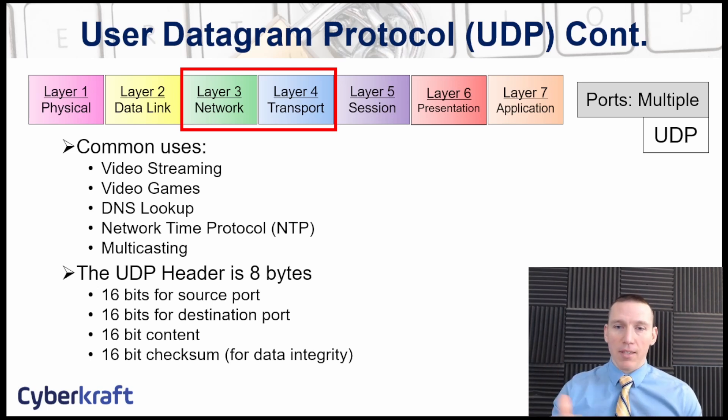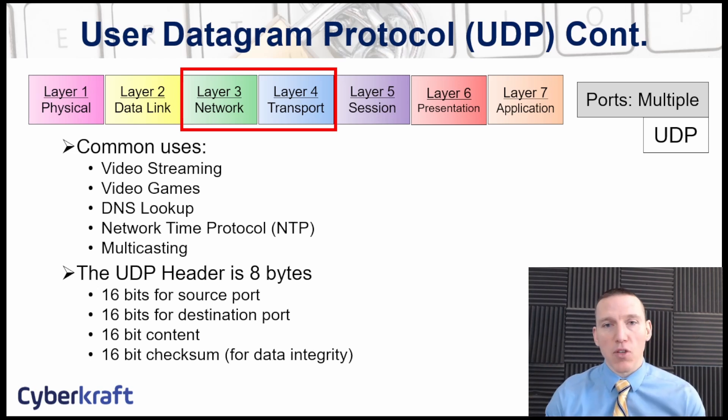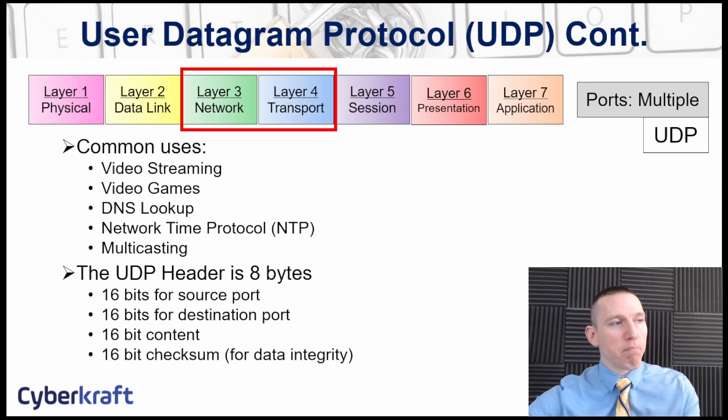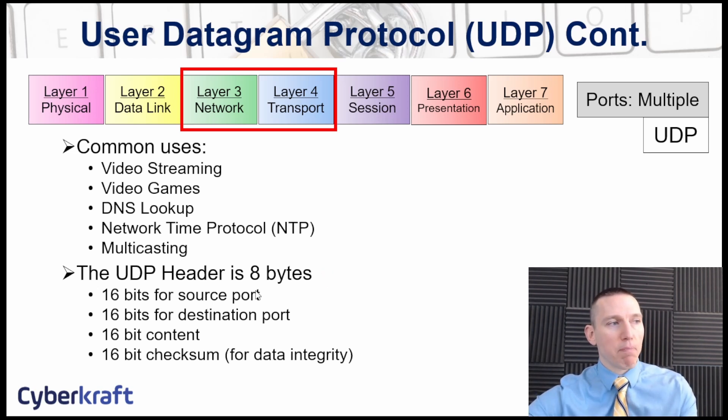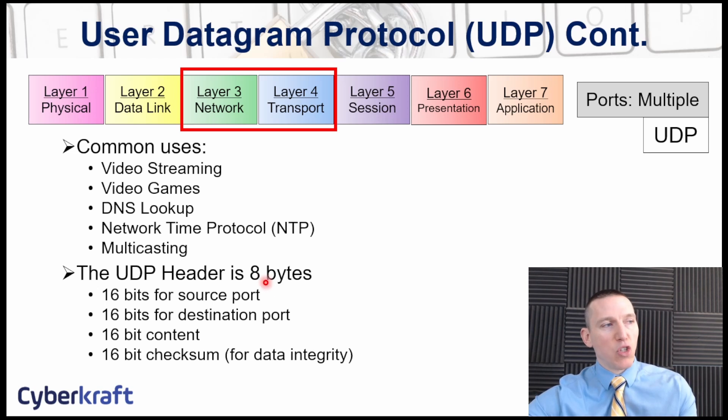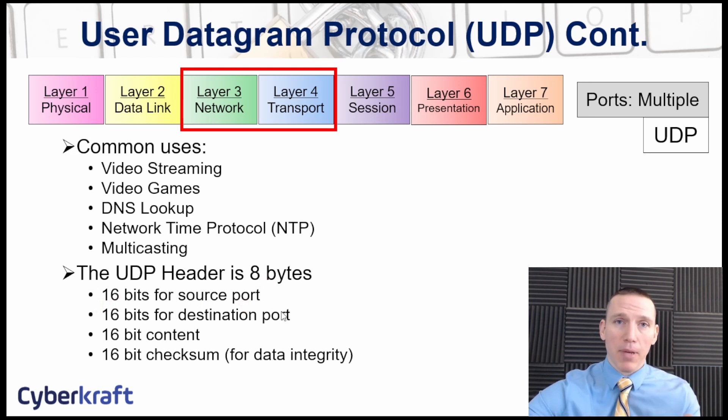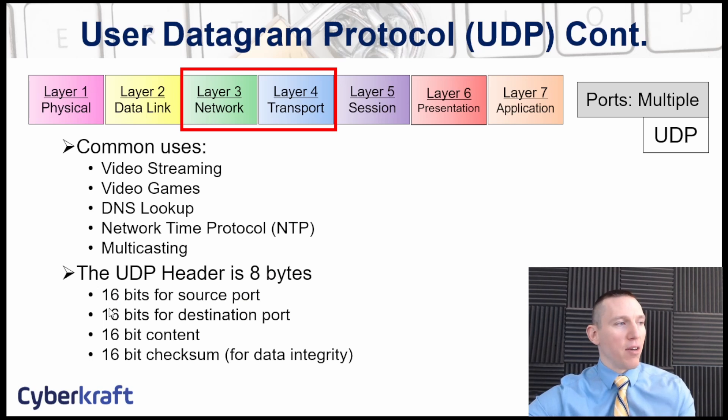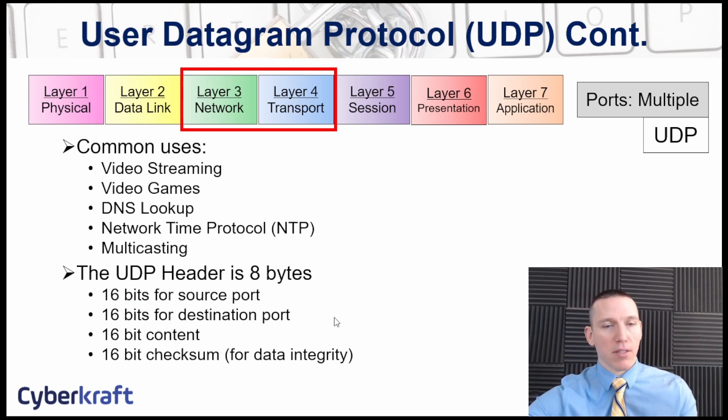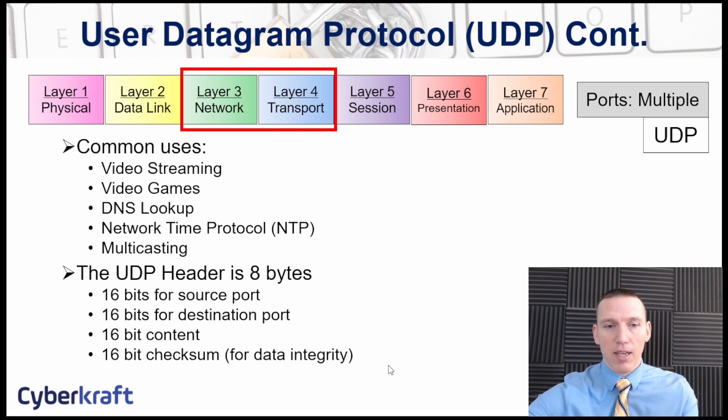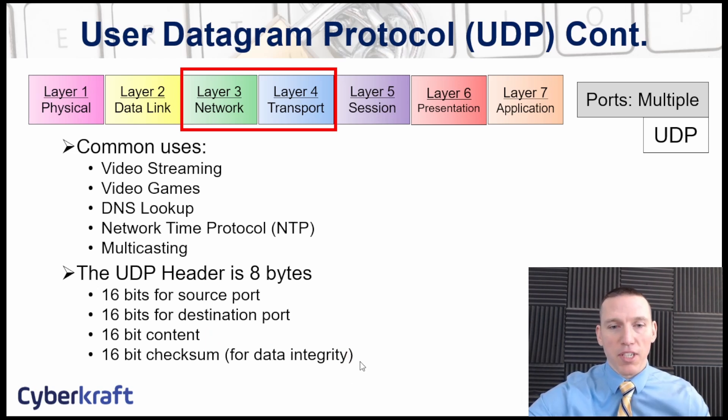And the UDP header is comprised of eight bytes. Eight bytes with basically two bytes for the source port, or 16 bits. Remember eight bits equals a byte. So we have if we have two bytes, we have 16 bits. 16 bits for the source port, 16 bits for the destination port, 16 bits for content, 16 bits for the checksum.